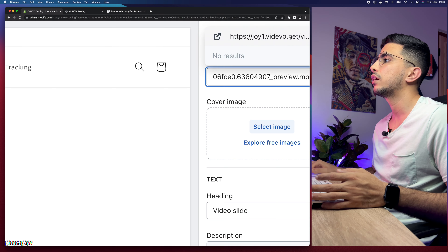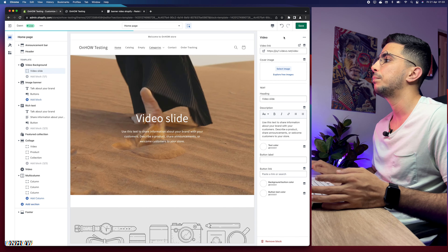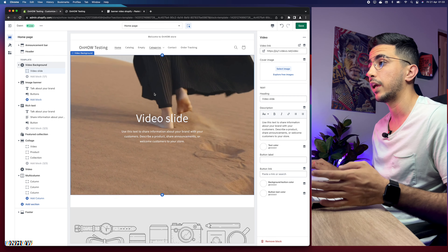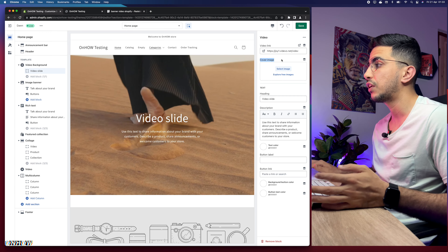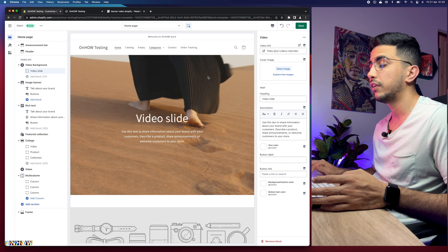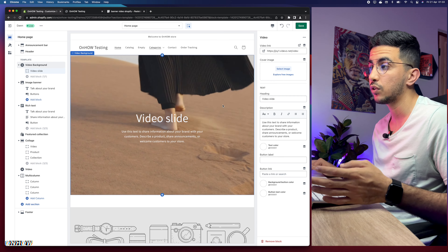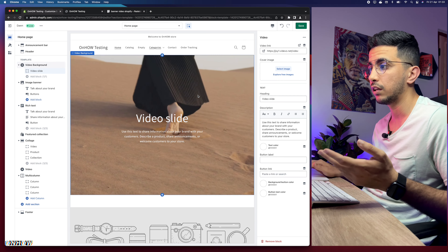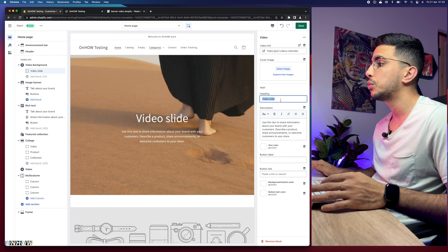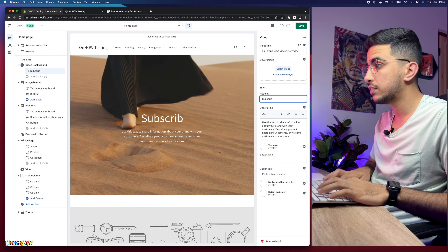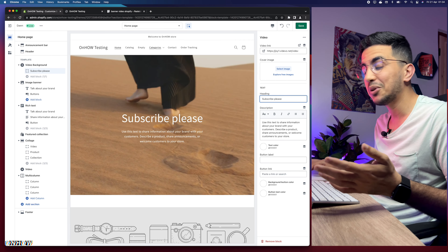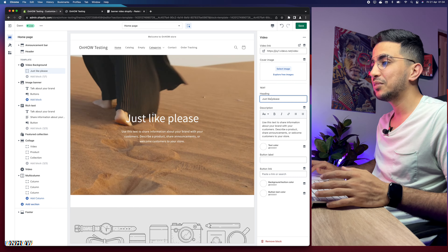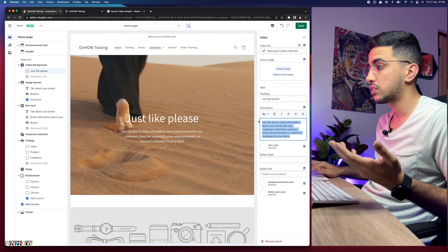I already have the file ready, so let's paste the link in. Click on it in the URL bar and here we go — this is the video shown in the demonstration. You'll also see a Cover Image option, but if you pick a video you don't need a cover image since the video will automatically start playing on loop. Now there's a Heading field — for example, type in 'Subscribe please' or 'Just a Like please.'